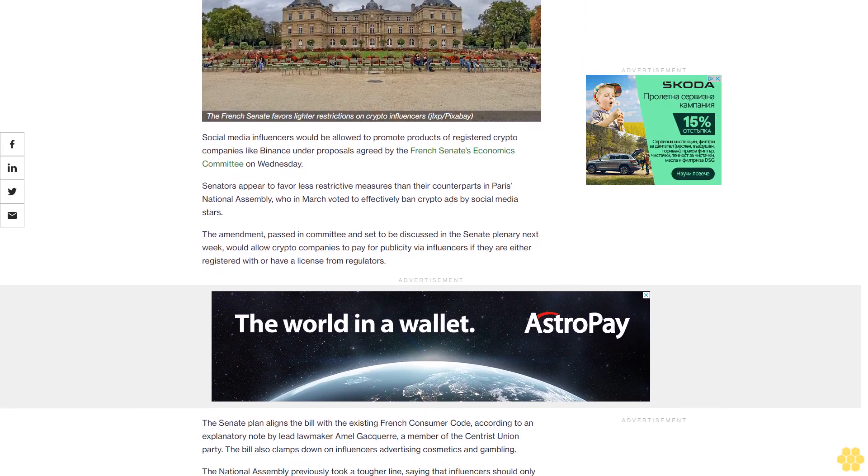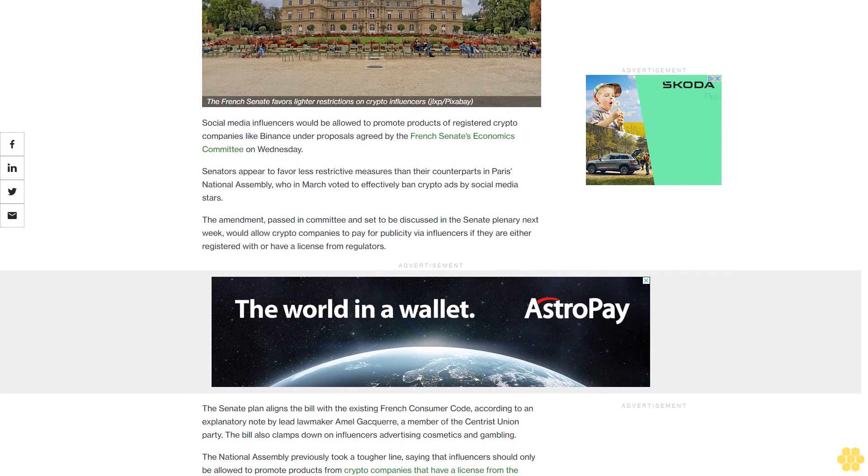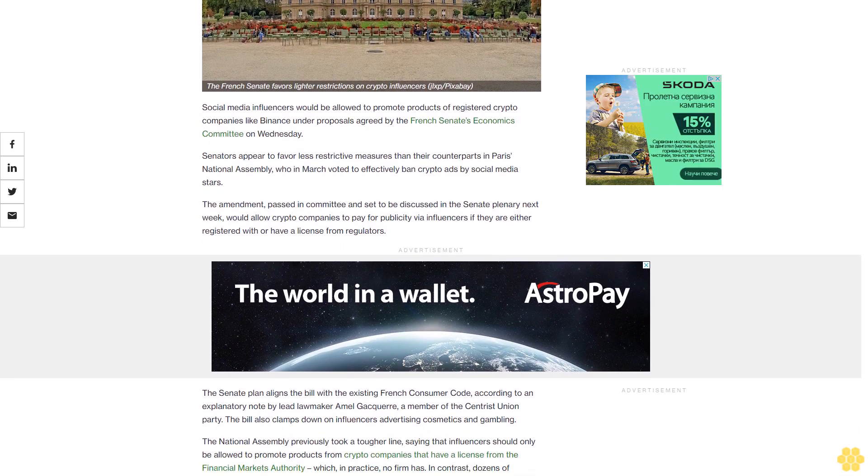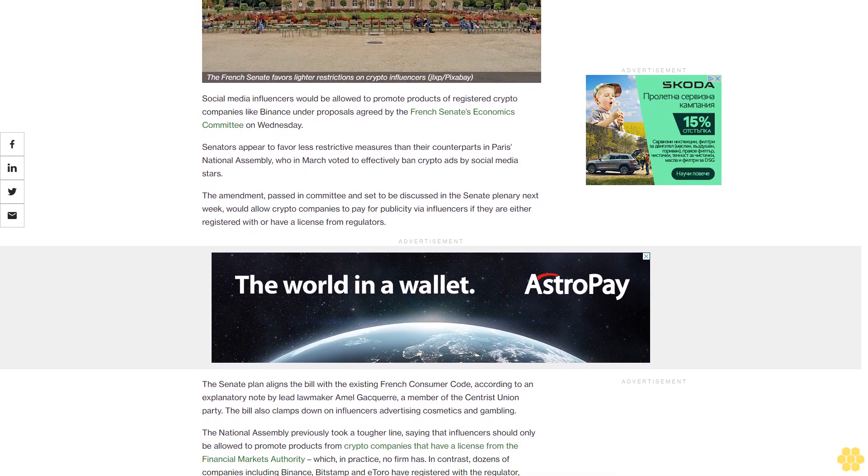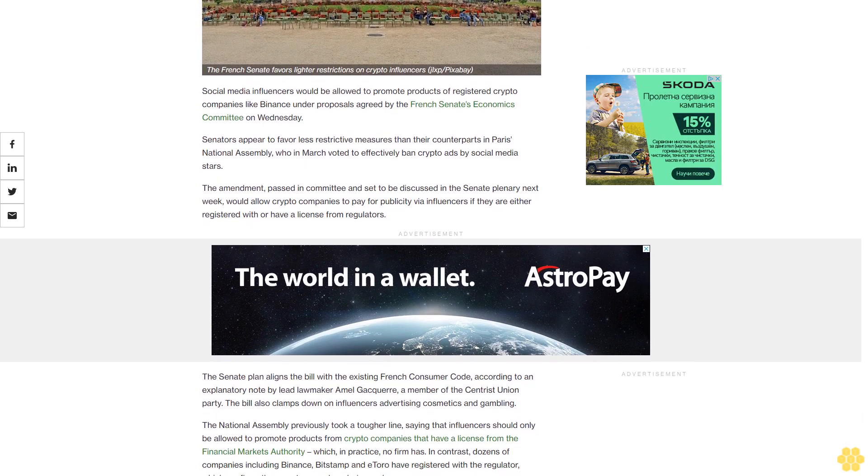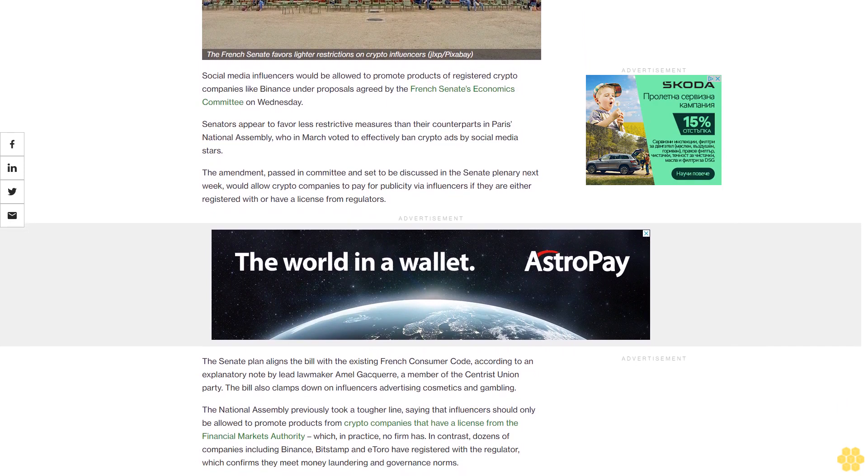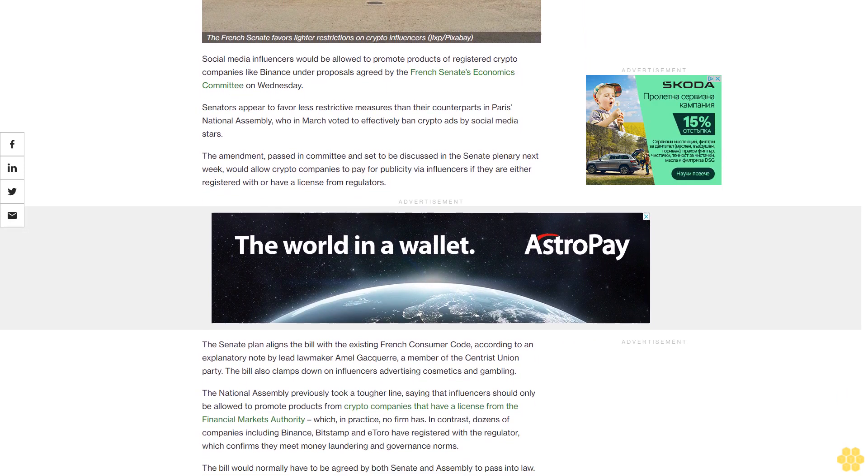The amendment, passed in committee and set to be discussed in the Senate plenary next week, would allow crypto companies to pay for publicity via influencers if they are either registered with or have a license from regulators.